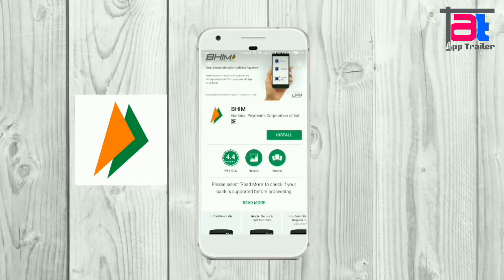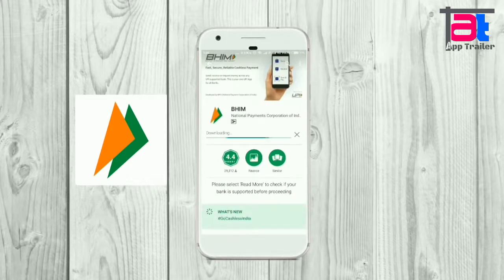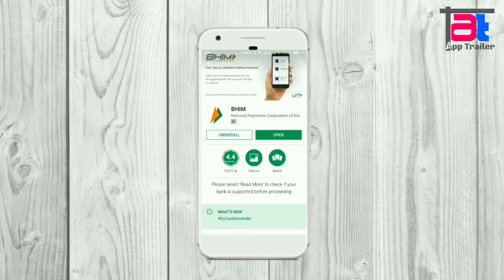In this video, we will talk about the PhonePay app and its features. Also we will talk about the VMAP. Let's get started.